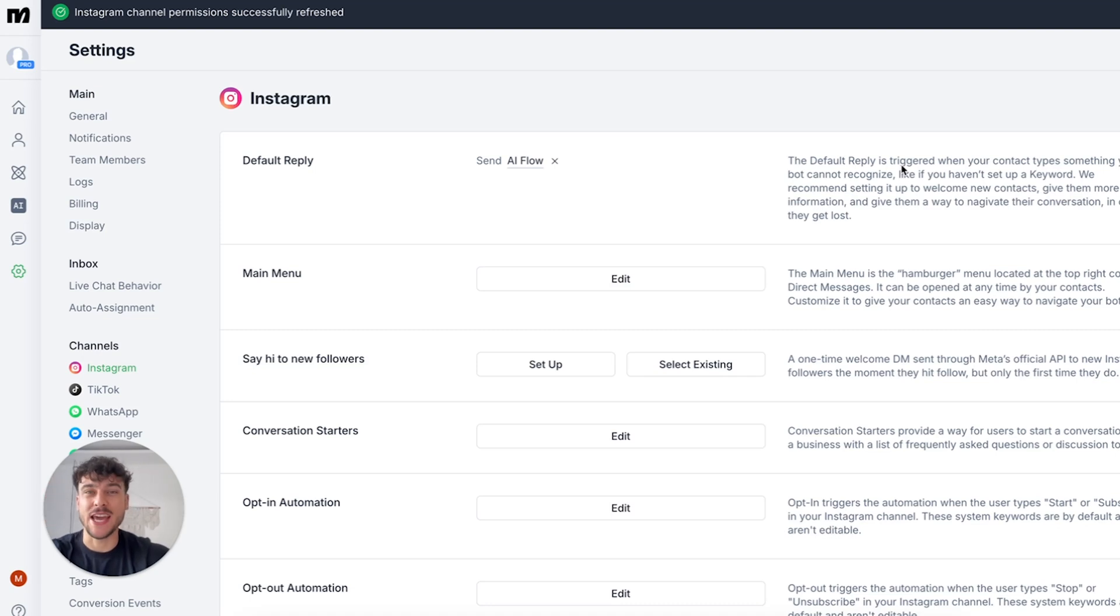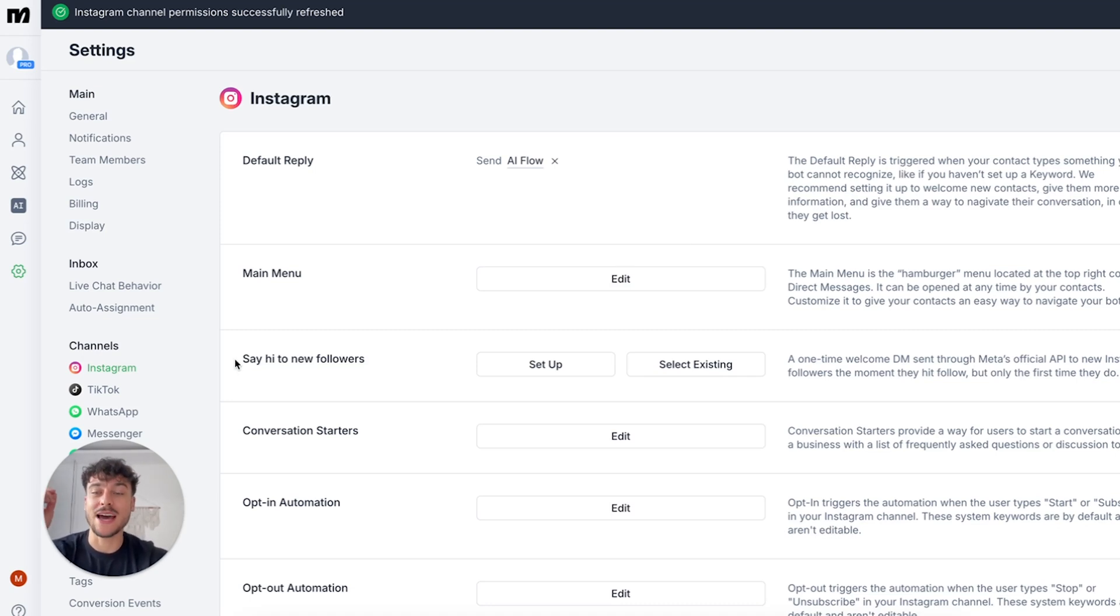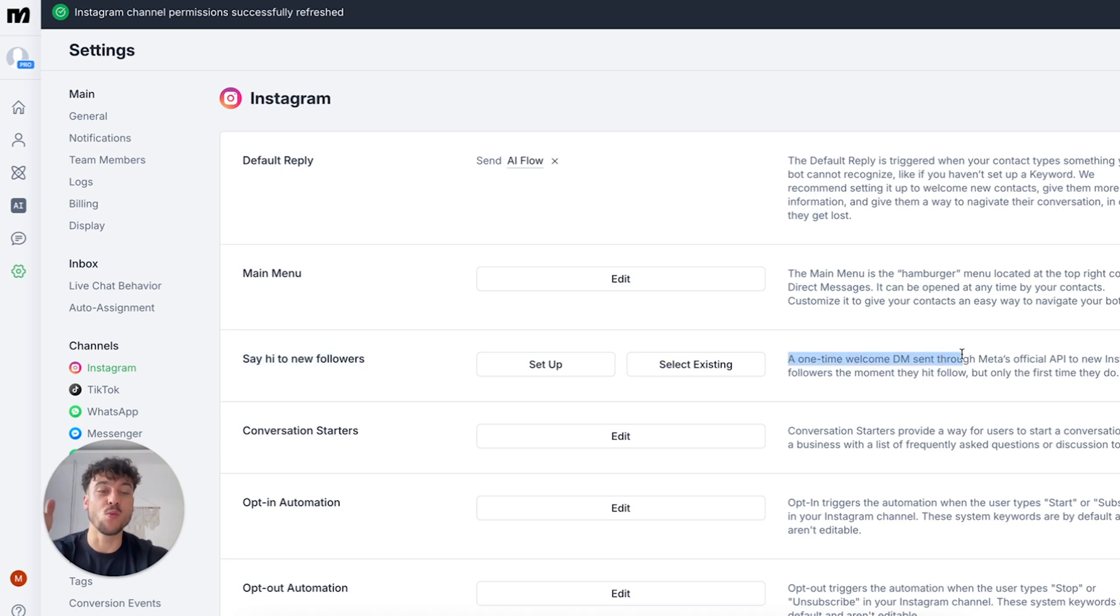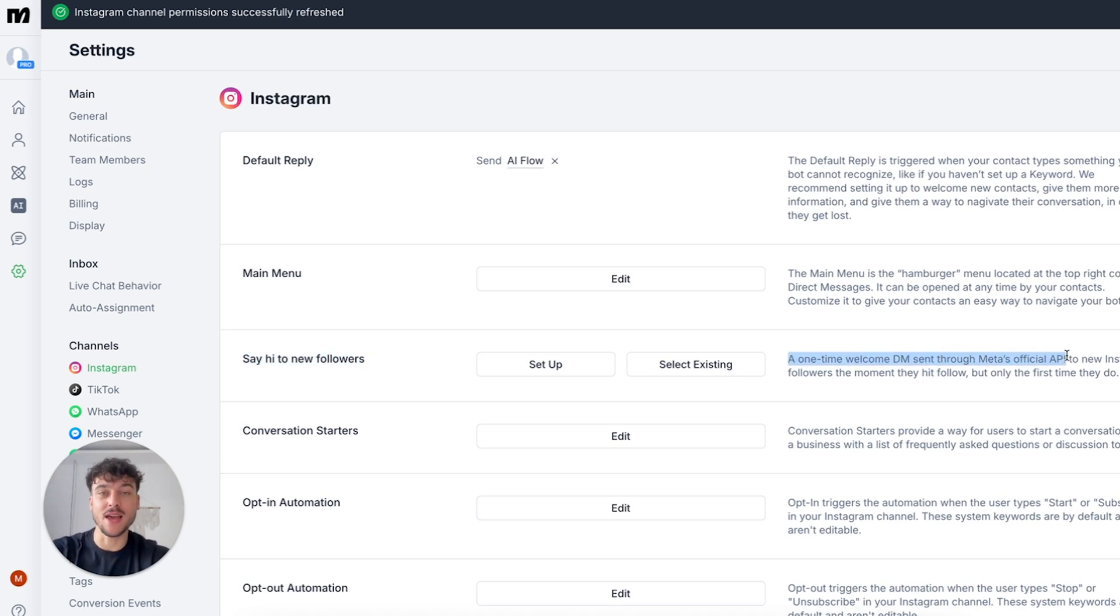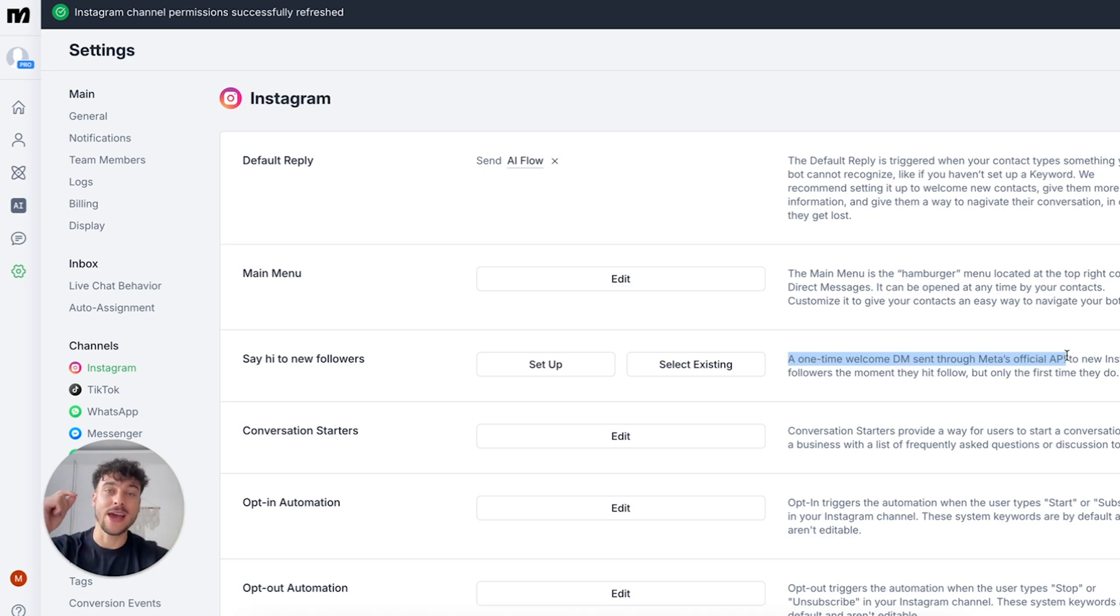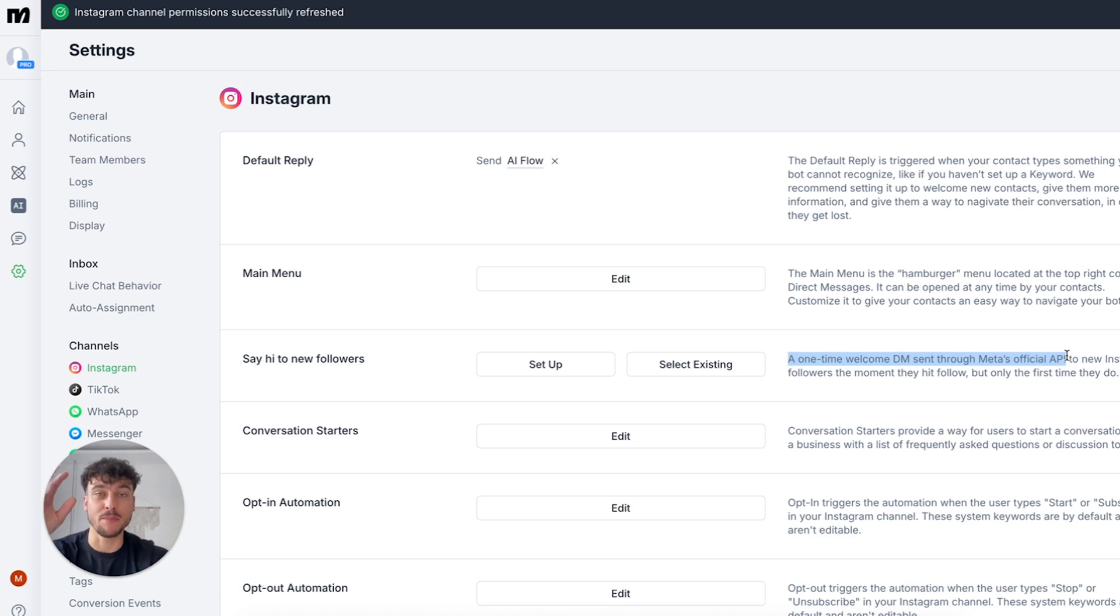ManyChat has just changed the way that you make sales on Instagram forever because you can now say hi to new followers and send a one-time welcome DM through Meta's official API on Instagram. This has never been seen before and you're now allowed to do outreach to new followers completely on autopilot.